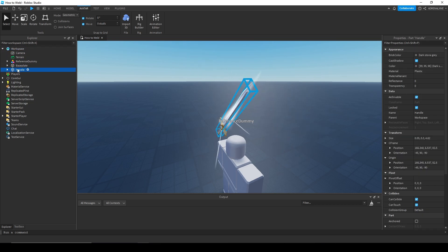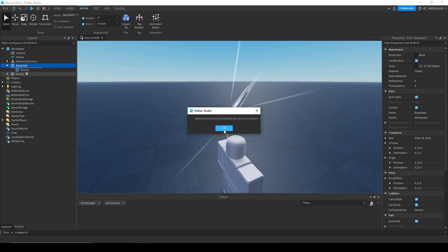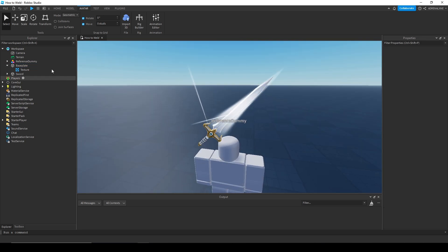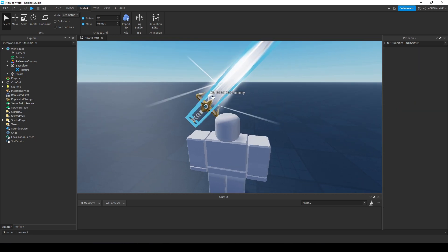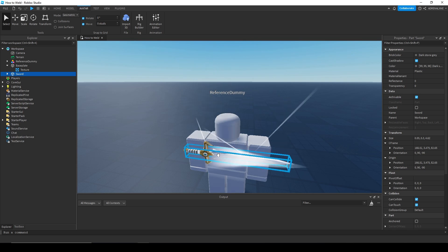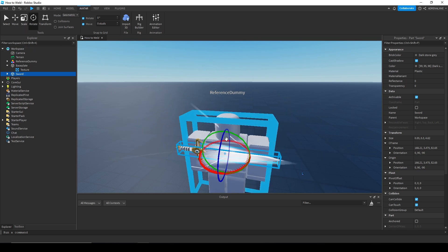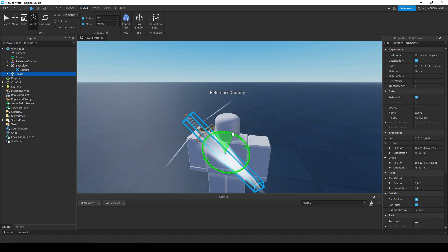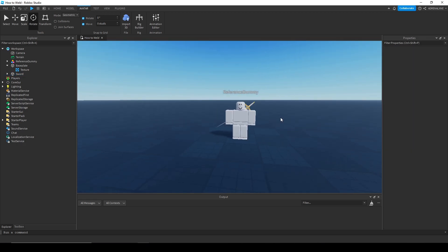I'm going to call the handle 'sword' since it's a sword. Now once you have the part you want, you're going to place it how you want it to appear when it welds to your character. I want mine to weld to my back like one of the great swords, so I'm going to place and rotate it like this — yeah, that looks good.